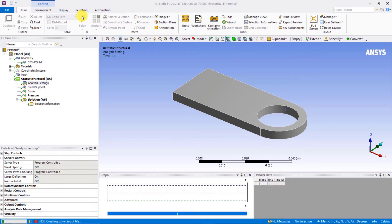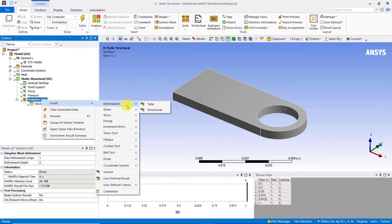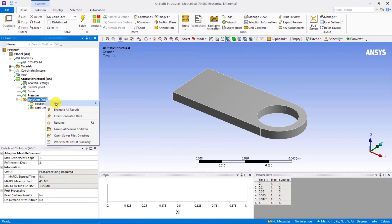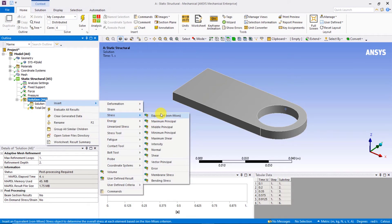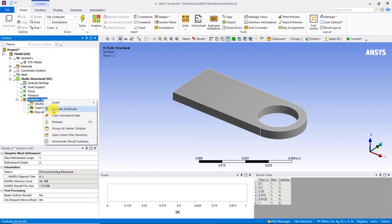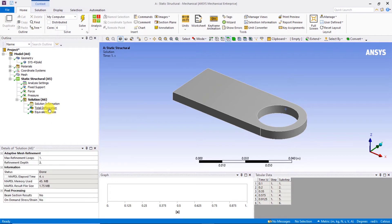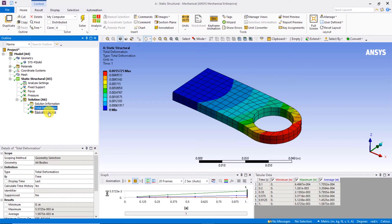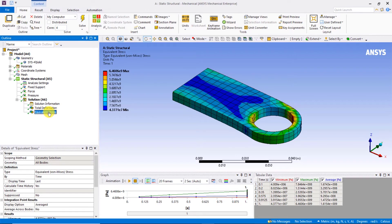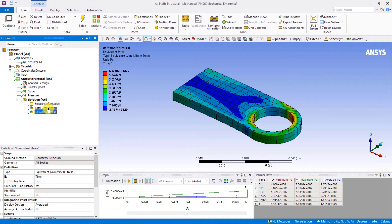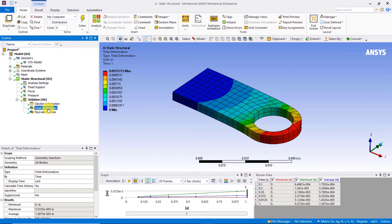Now we can click on the solve button and get our initial results. Let's insert a total deformation result and an equivalent stress result on the entire body. By inspection of these results, the mesh does not appear to be satisfactory. The problem does solve successfully, however, and the deformation pattern and stress distribution are as expected. This way we rule out any possible mistakes in the setup of the model.